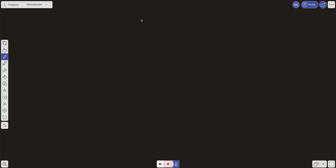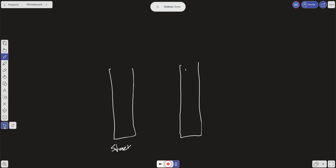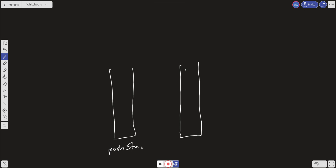We're going to have two stacks. A better way to name them is a push stack and a pop stack — this will make sense shortly. Let's say we have numbers one, two, three, and four, and we're going to push them into our push stack.